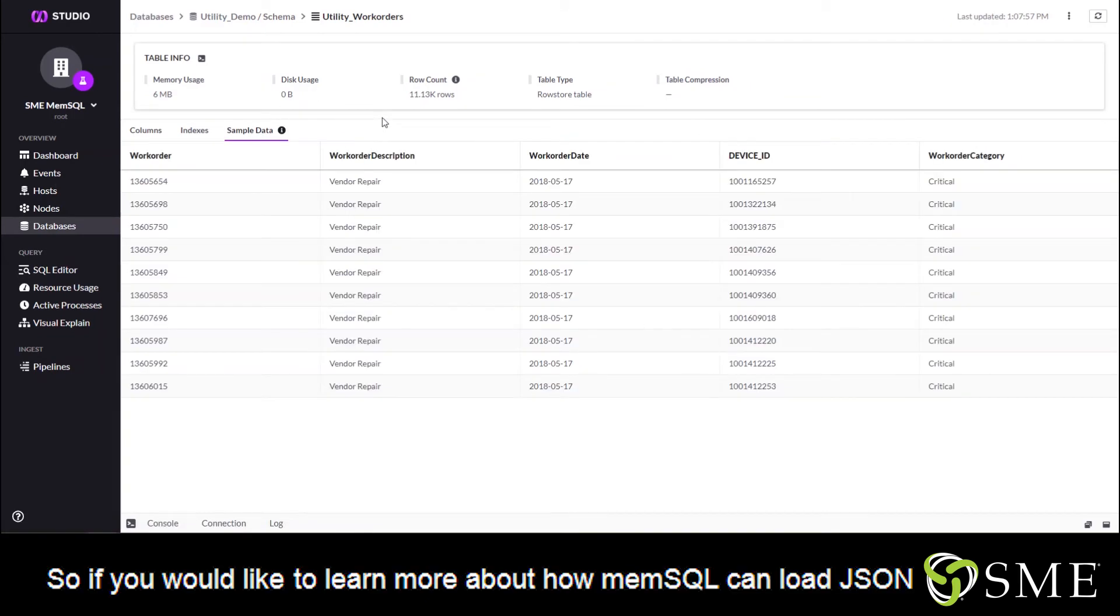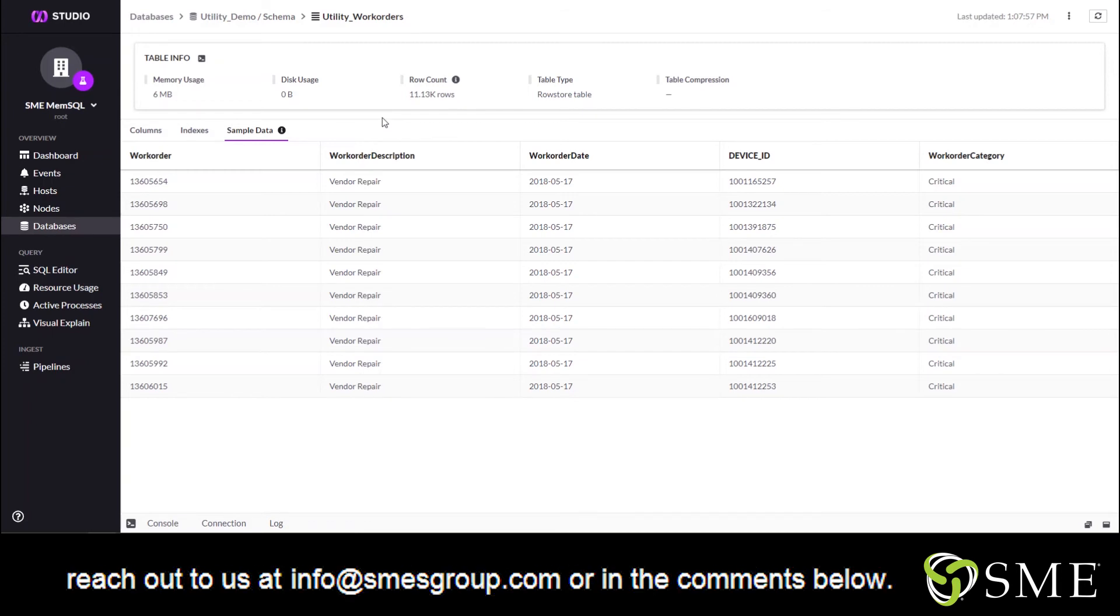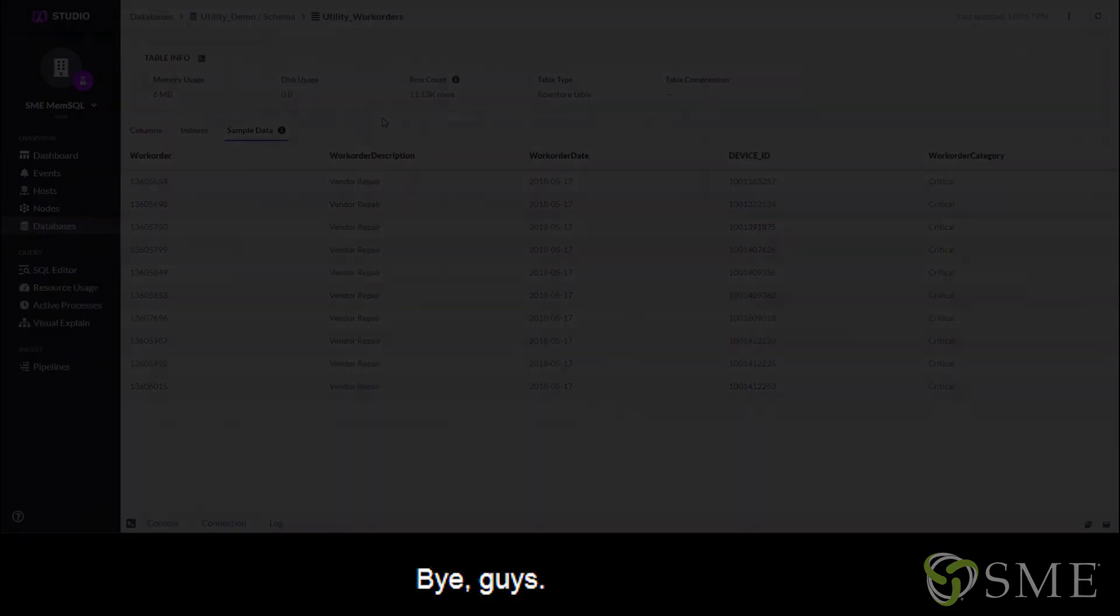So if you would like to learn more about how MemSQL can load JSON data, or just more about MemSQL in general, feel free to reach out to us at info@smesgroup.com or in the comments below. Bye guys.